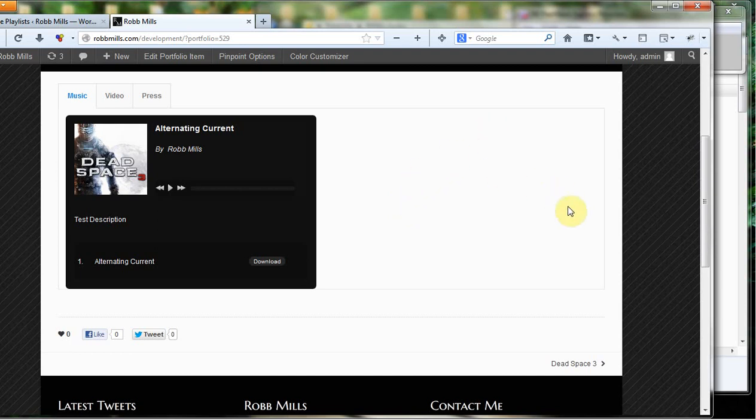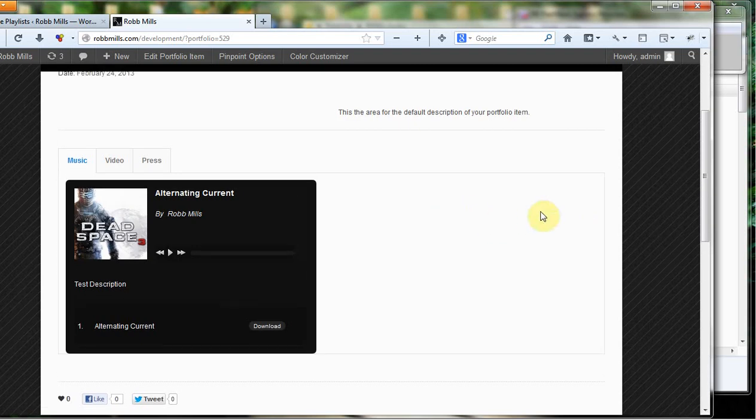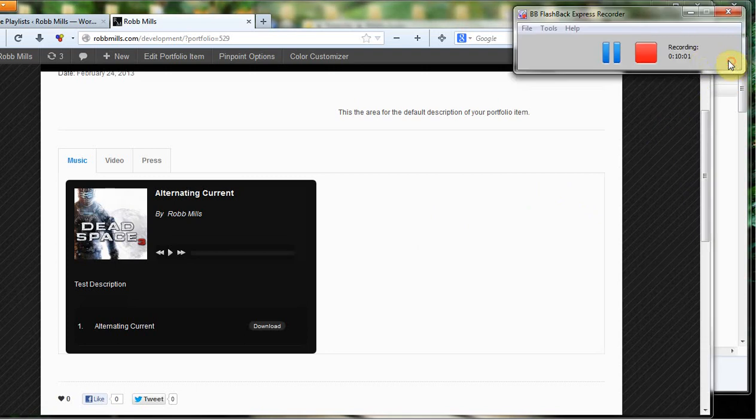If you have any more questions on the HTML5 audio player, if I missed anything, wasn't clear on anything, please just let me know. I'll be more than happy to come back and clarify anything you need. Thanks.